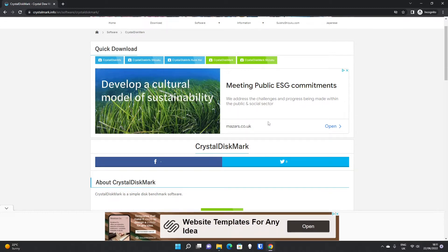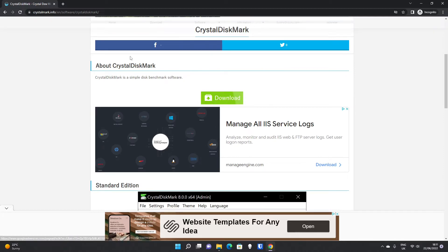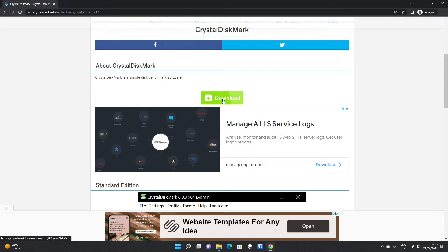Beware the ads — sometimes they say 'download now' but that is not the actual download. These are adverts. The actual download button is a little bit further down below. CrystalDiskMark is a simple disc benchmark software.